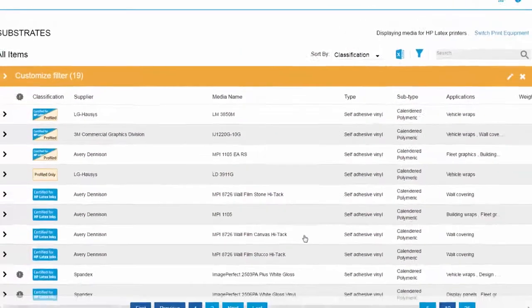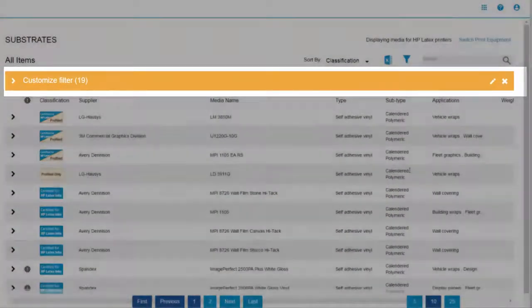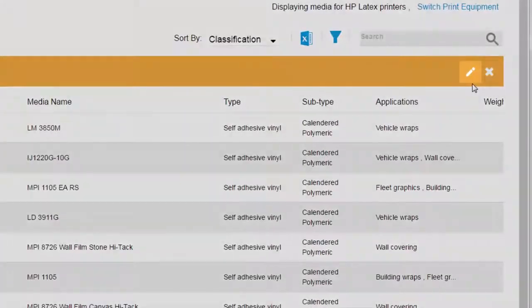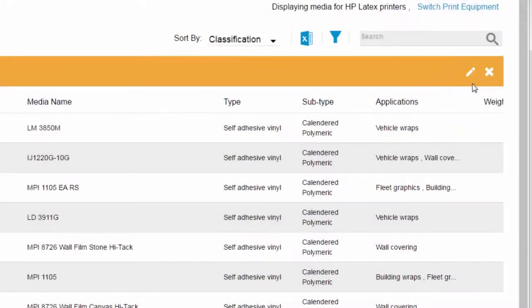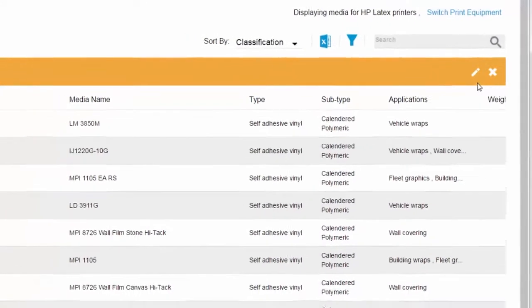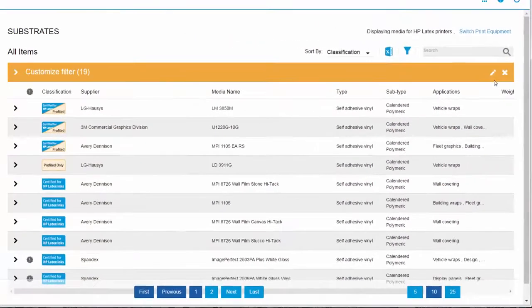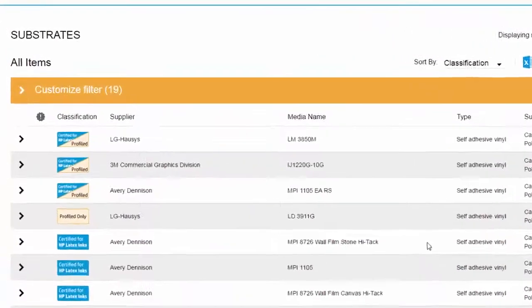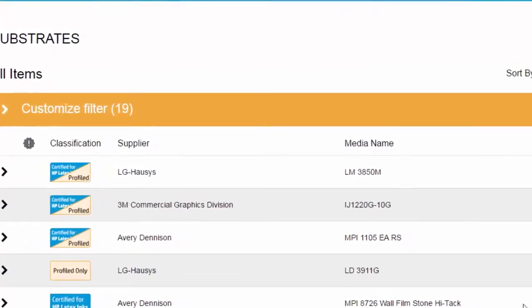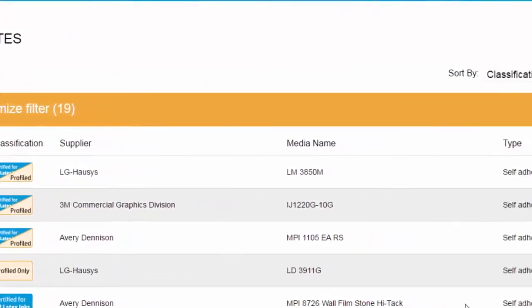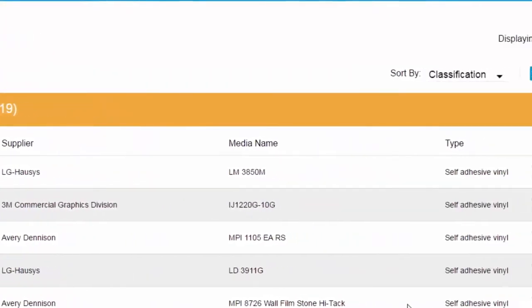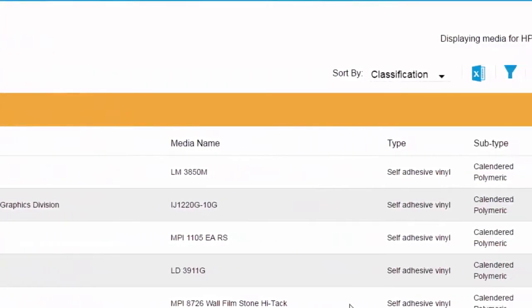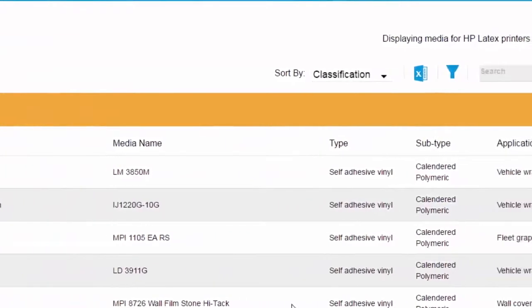The orange customization bar appears over the list and lets us modify our criteria at any time. Let's take a closer look at our list. There are columns for media name and classification, supplier, type, and subtype.